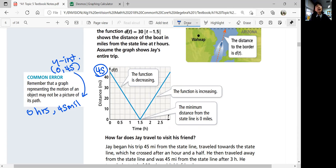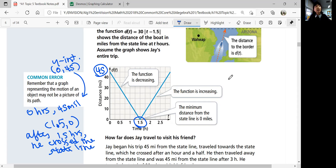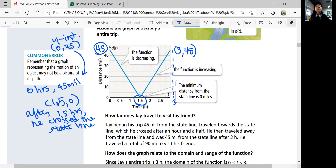He traveled towards the state line. After 1.5 hours, at point (1.5, 0), the distance is zero, which means he arrived at the state line. After 1.5 hours, he crossed the state line. Then he traveled away from the state line and was 45 miles from it again at the 3-hour mark — point (3, 45). So he traveled a total of 90 miles to visit his friend: 45 miles toward the border and 45 miles away from it.